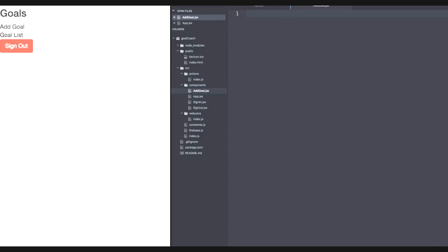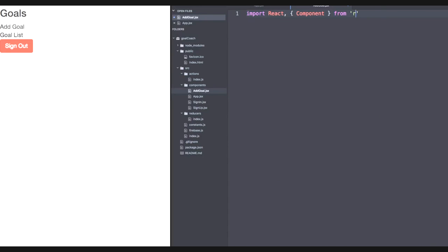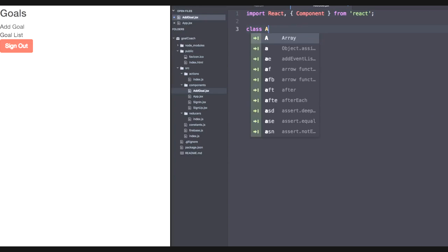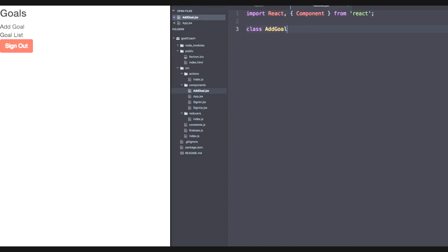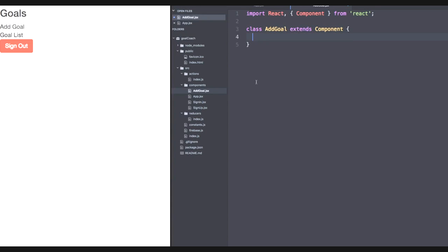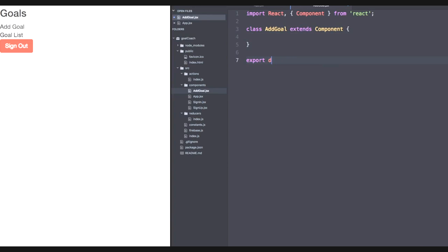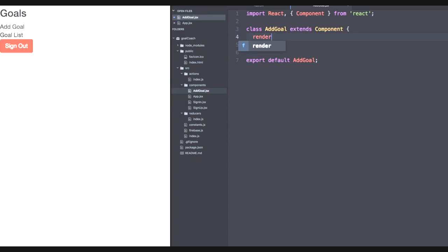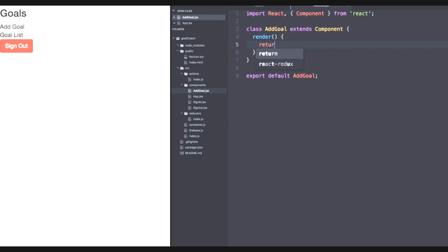Now let's import our default react code. So we'll need to import the component from react. Let's declare the add goal class, which extends component. Let's export add goal by default.